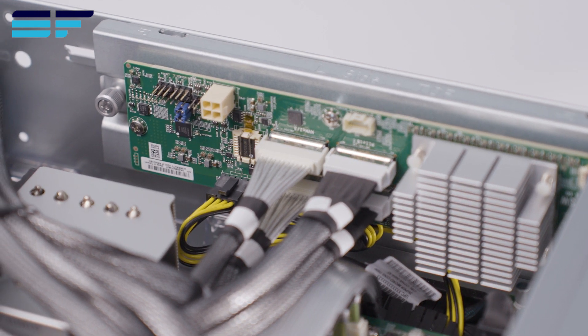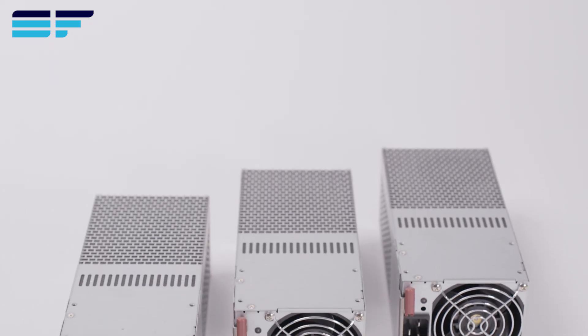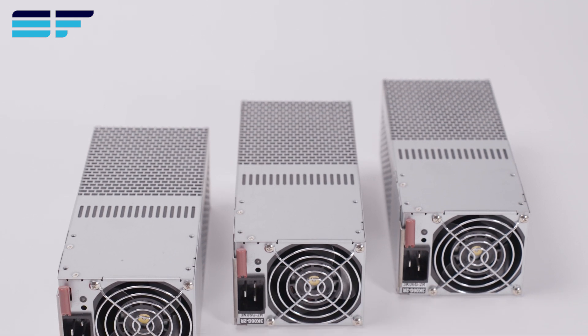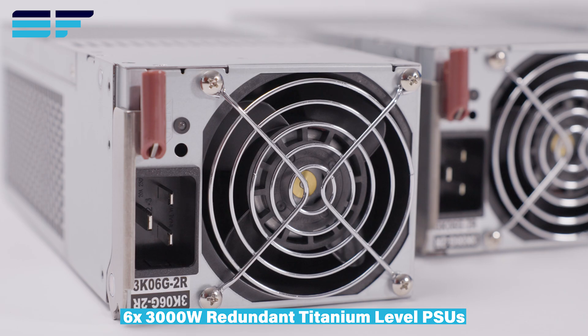For ultimate redundancy, the system features six times 3000W titanium-level power supplies.